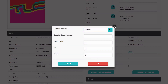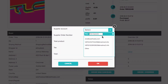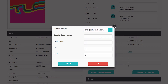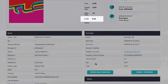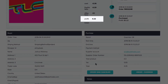Enter the following details: Supplier account — the Amazon account you connected. Supplier order number, which is equal to the Amazon order ID. The total product, which is equal to item cost on Amazon and tax amount. Now click OK, and you will see the information being updated in the purchase area.